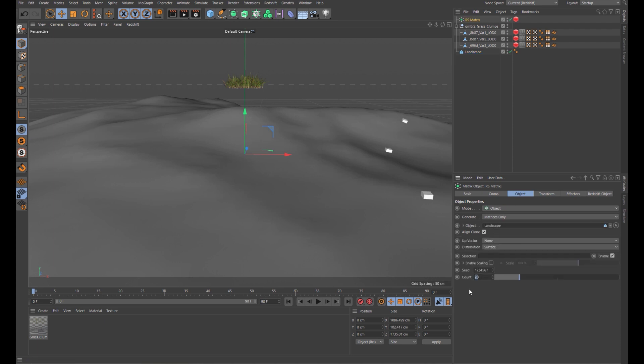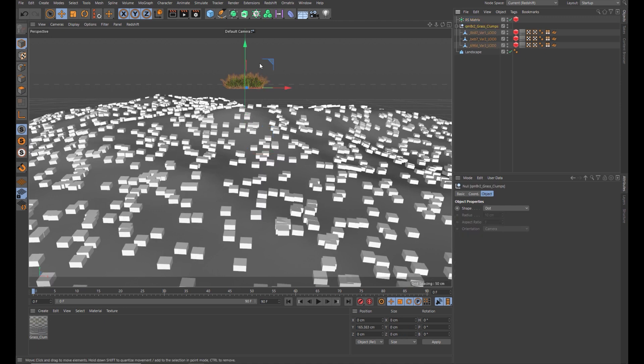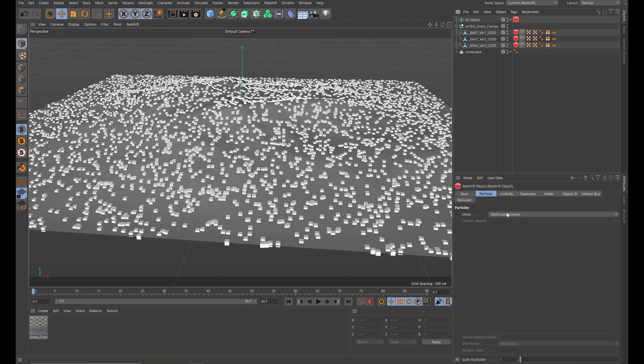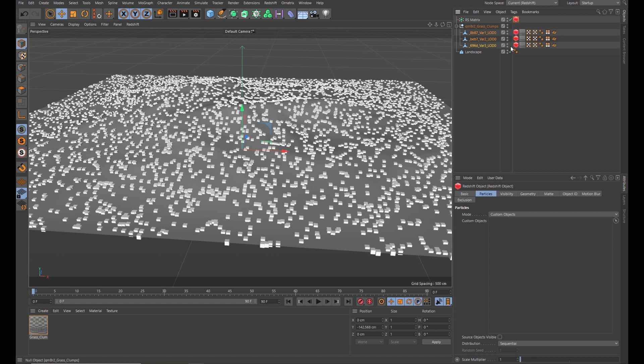I already know from previously doing this I'm going to want 6000 for this. Okay, that gives us a lot. Now we can just hide that and drag it out of the way. The next thing we want to do is come up to the Redshift tag here on the matrix object, and we want to change in the particles tab the mode to custom objects.